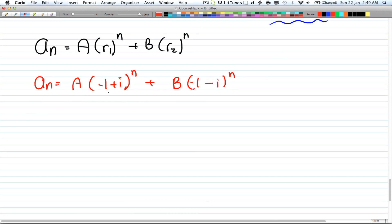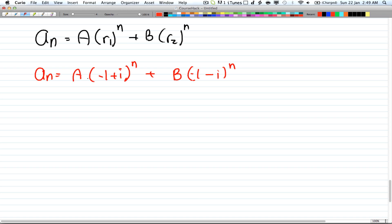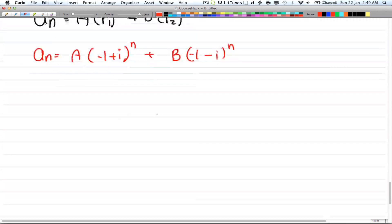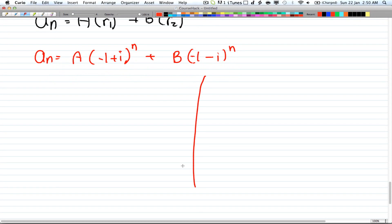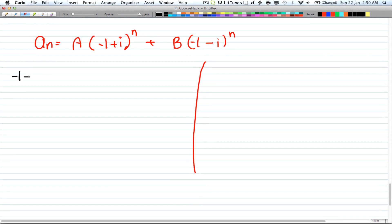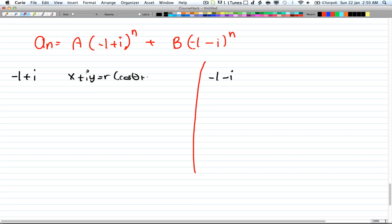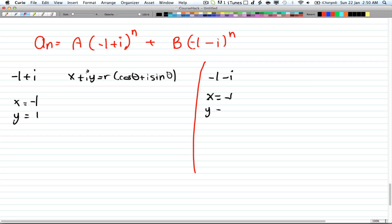Now we need to get rid of the imaginary part. We're going to take each root separately, dividing the work into two sides. On the left side we have -1 + i, and on the right side we have -1 - i. Using the form x + iy = r(cosθ + i sinθ), for the left side x = -1 and y = 1, and for the right side x = -1 and y = -1.